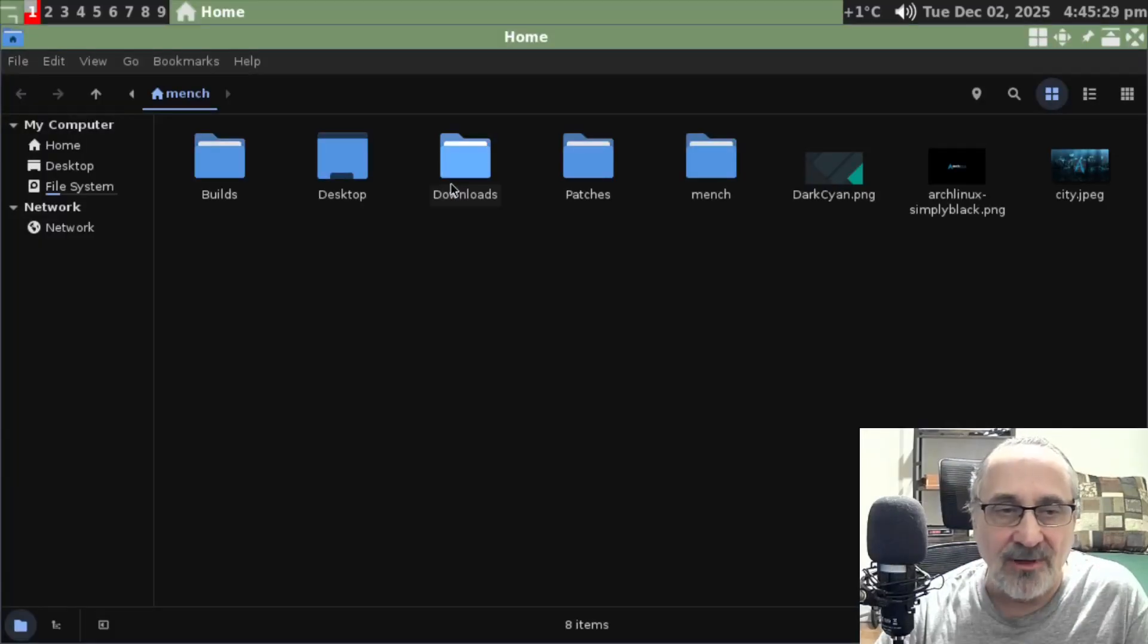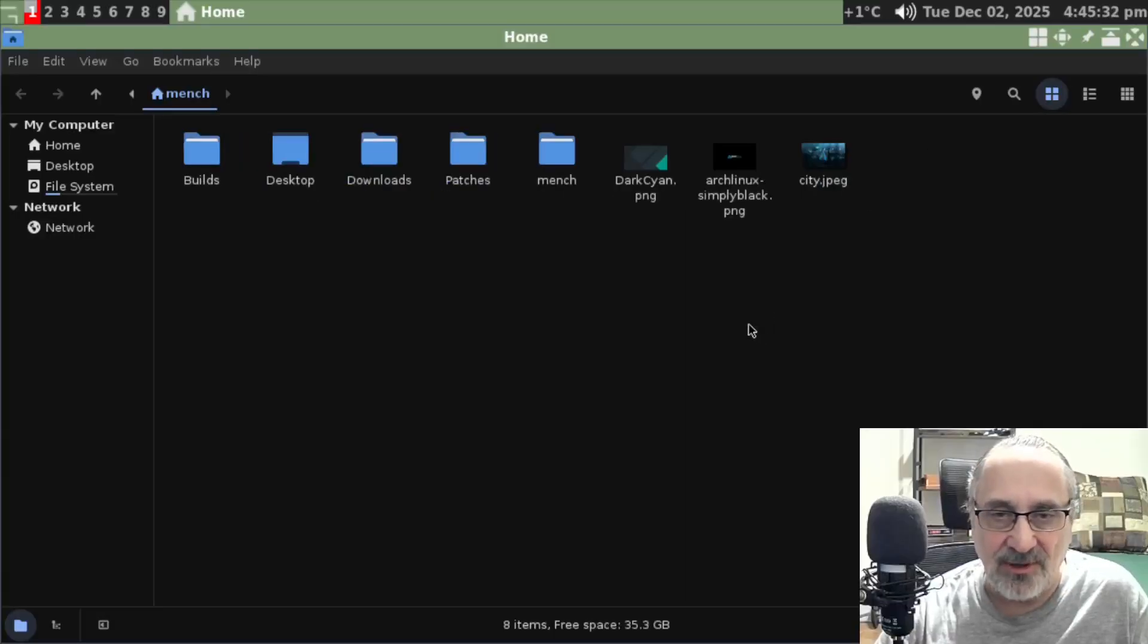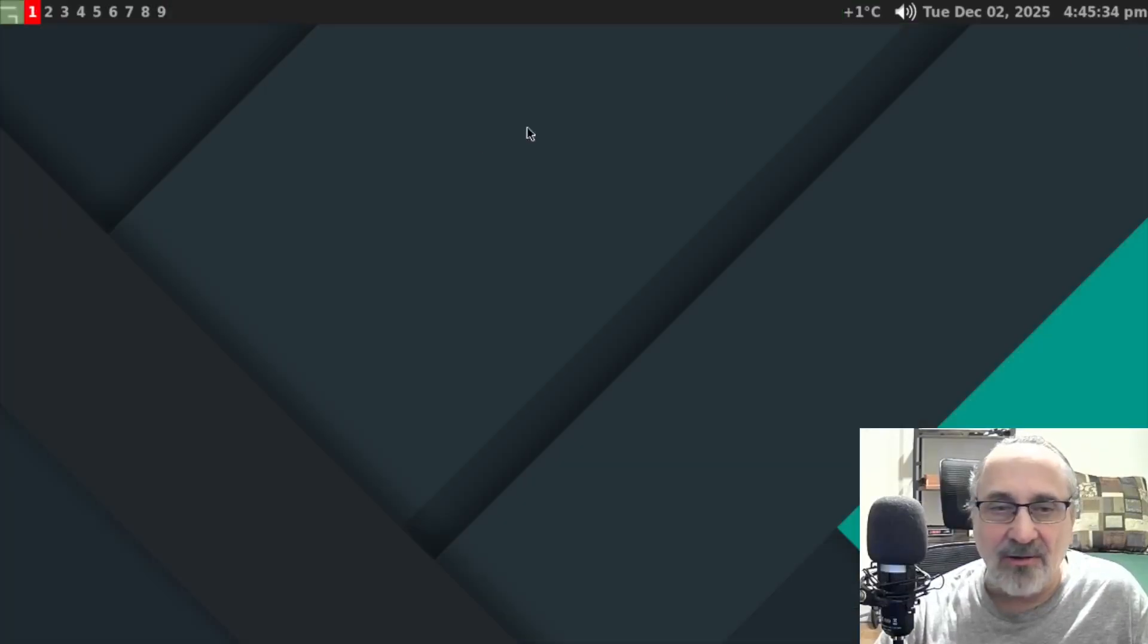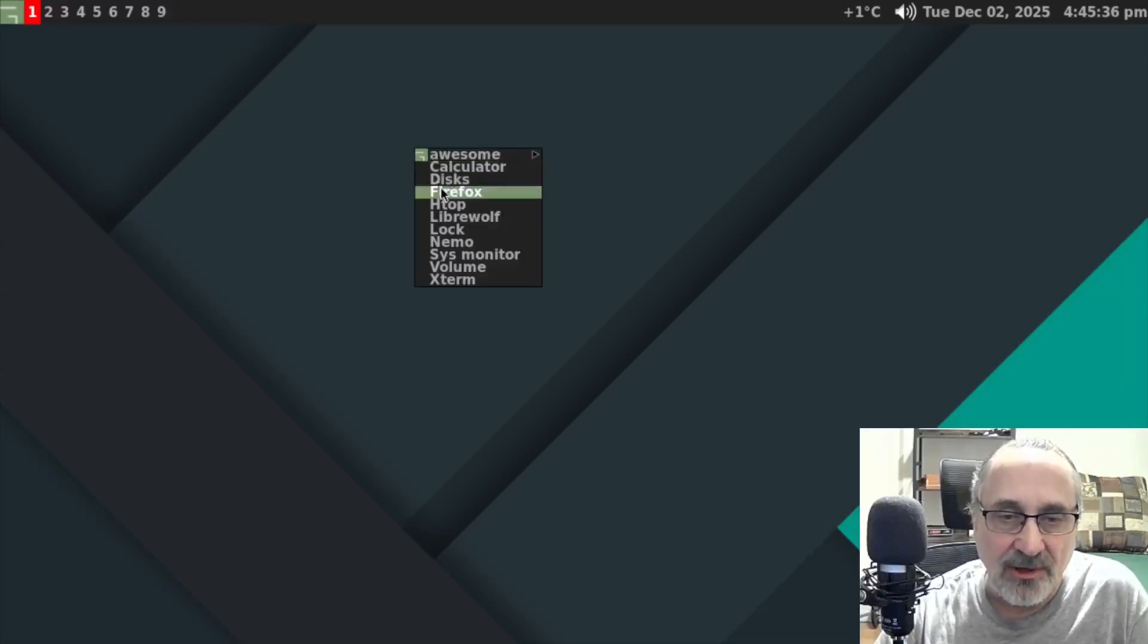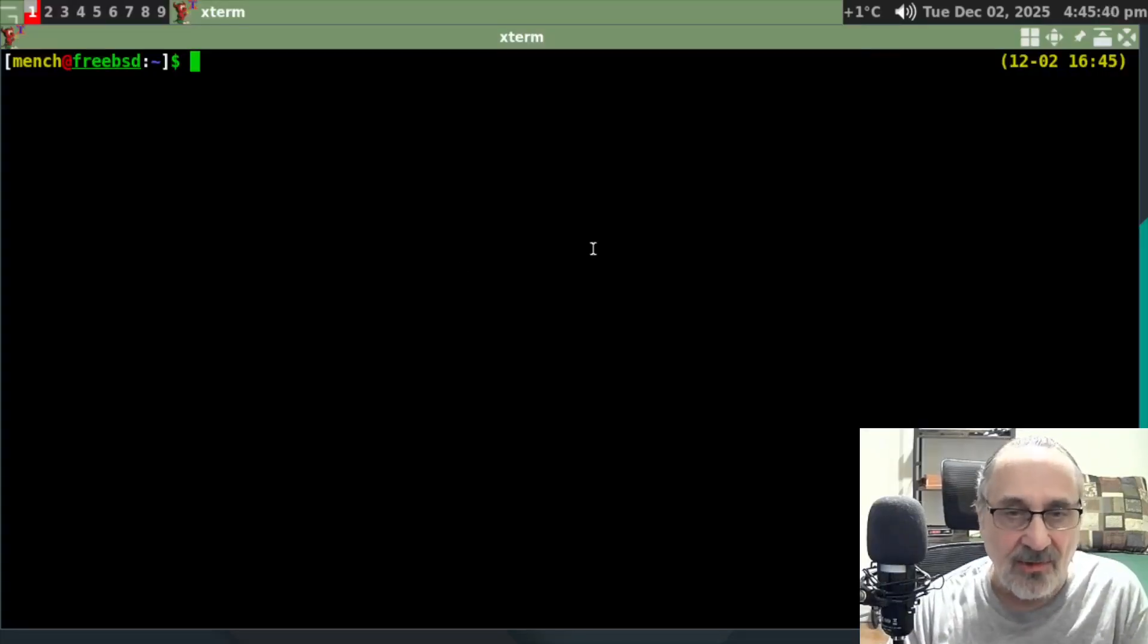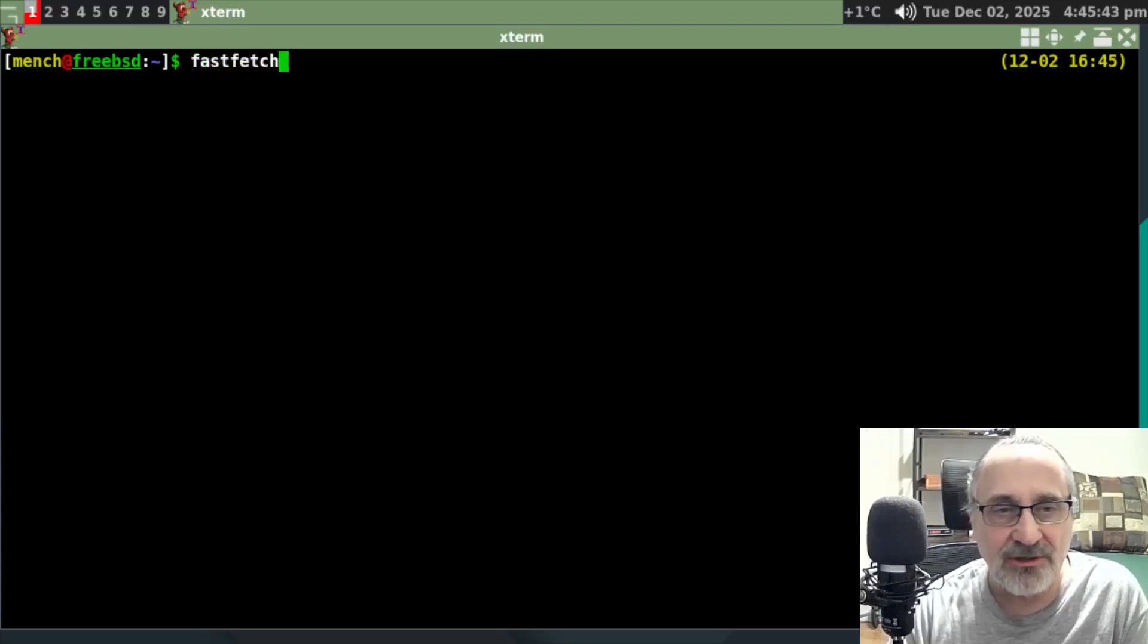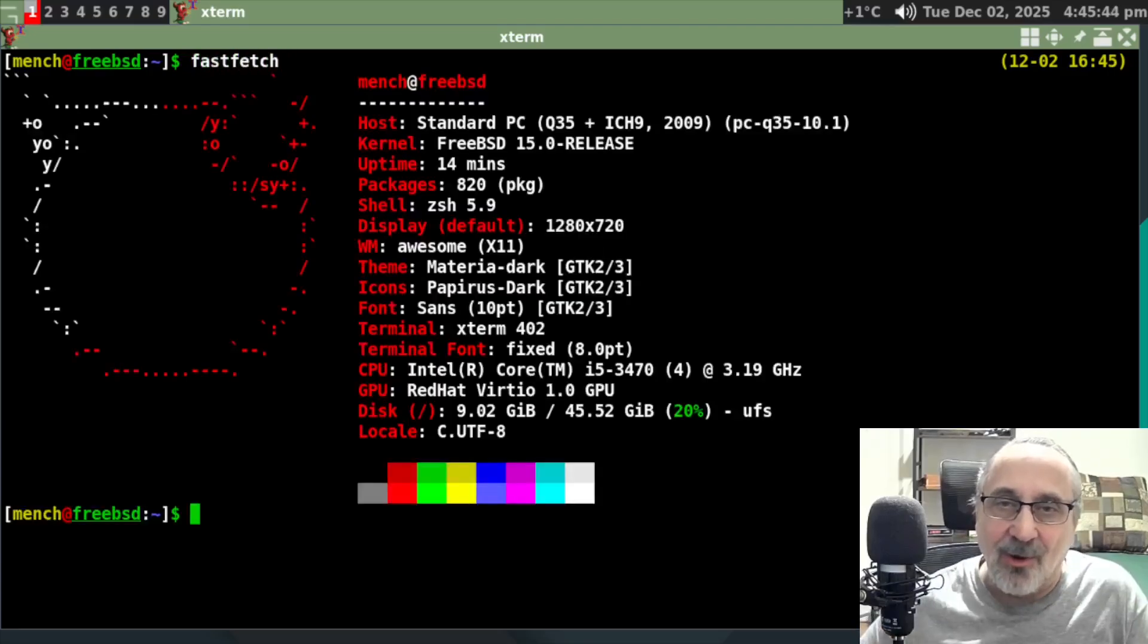Let's open up Nemo. We have Nemo file manager. Let's just make that a little smaller. I don't have PCManFM in my menu, so I'm going to go into Xterm. Let's do a fast fetch, and there we are.